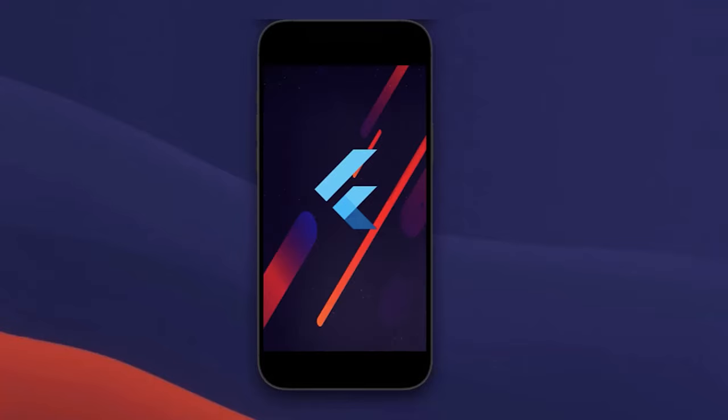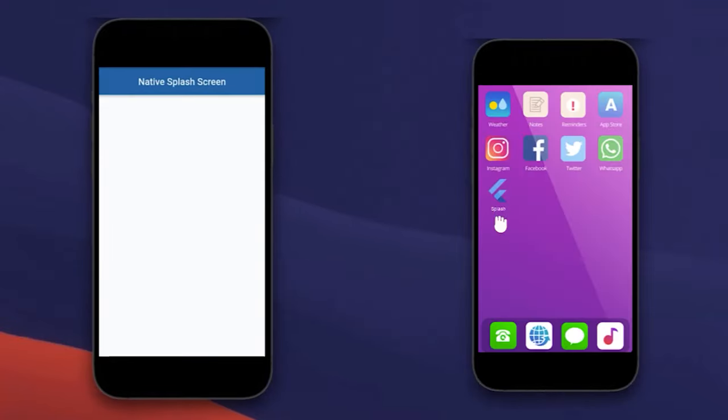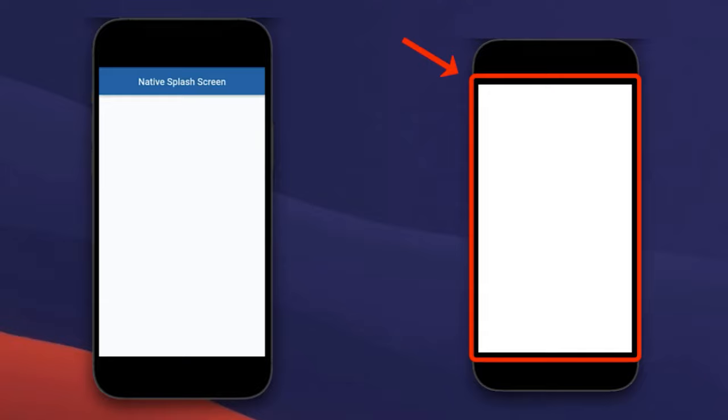When your app is opened, there is a brief time while the native app loads Flutter. By default, during this time, the native app displays a white splash screen.